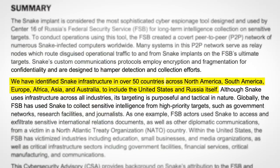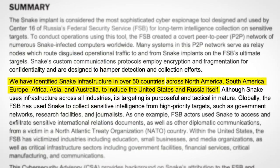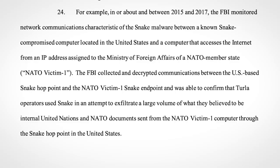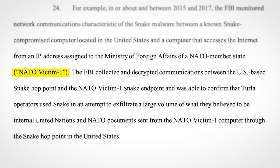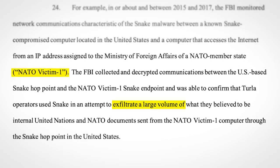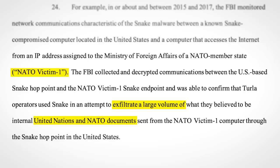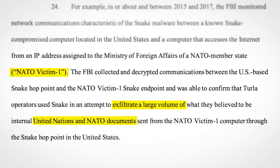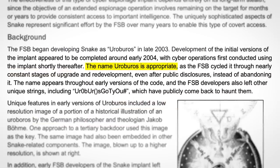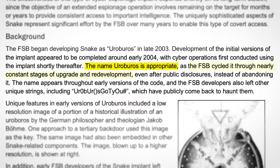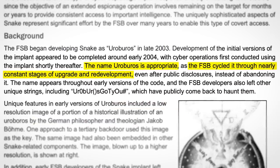To say Snake malware has been wildly successful would be an understatement. Its infrastructure has been found in over 50 countries, and in one example, after Turla hacked systems in an unnamed NATO country, Snake was used to exfiltrate a large volume of United Nations and NATO documents back to Russia. Snake was named after an ancient symbol of infinity for a reason, because it was continuously improved and upgraded.